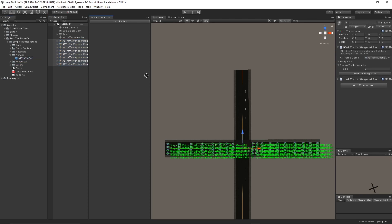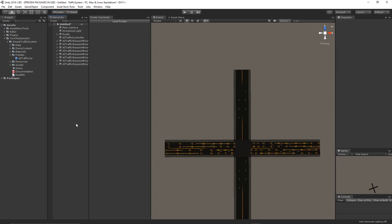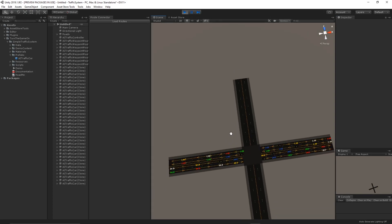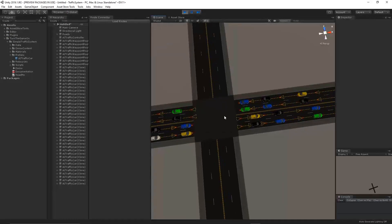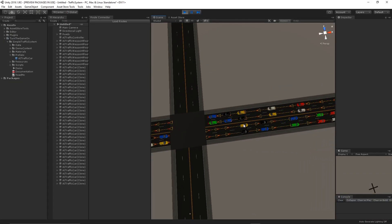So I'll populate it with the default AI traffic car. I'll just spawn five of them. And now we can just press play. And we'll see that when the cars reach the end of the route, they stop.